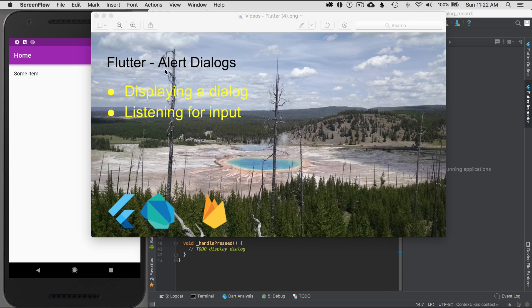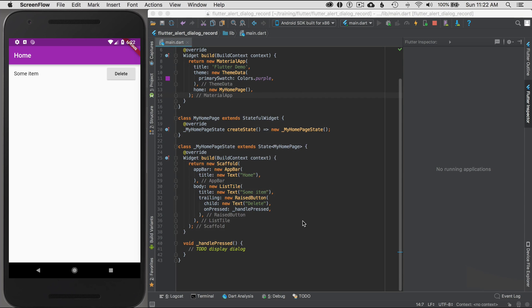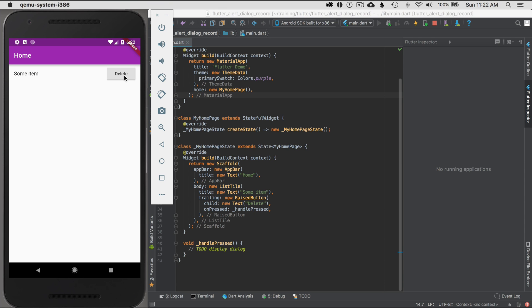So to get going, I have a bare bones application already created in Android Studio. And what I have down here is handle pressed, and that handle pressed gets called when I tap on the delete up here. So what I want to do is display 'are you sure, yes or no' when I click on delete. I want a dialog to show up, which will be something in the middle here or center. And so how would I do that?